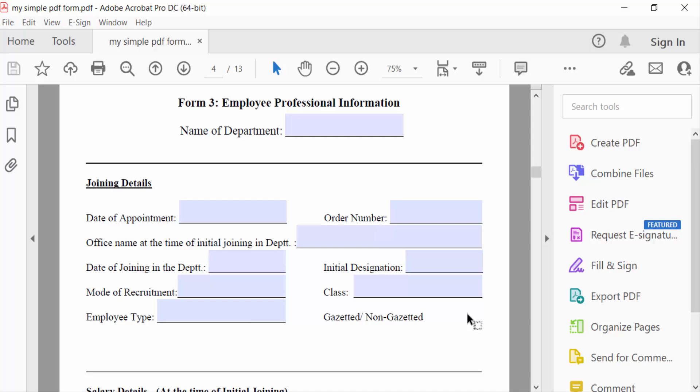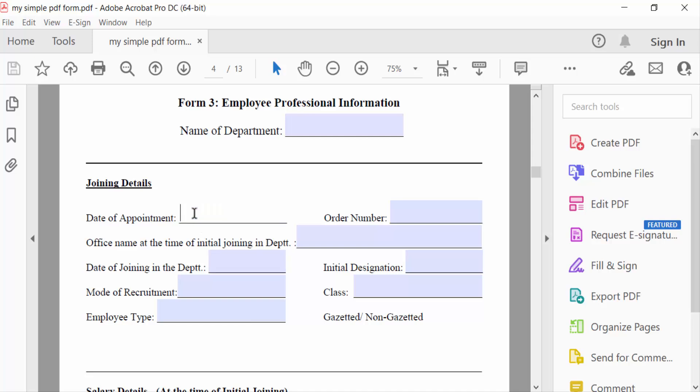Hello everyone, assalamualaikum. In this tutorial I'll show you how to limit text field characters in fillable PDF using Adobe Acrobat Pro DC. So let's get started. I open a fillable PDF and I want to limit these text field characters.